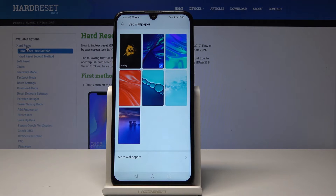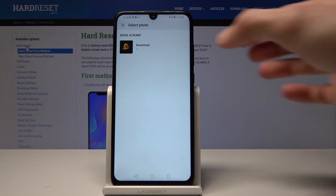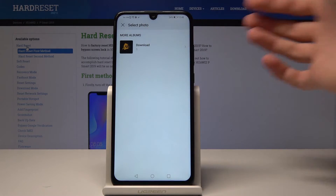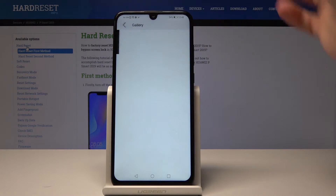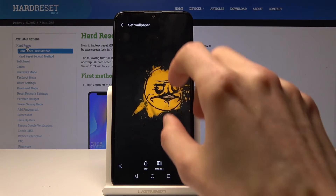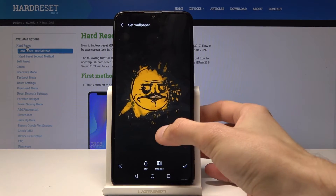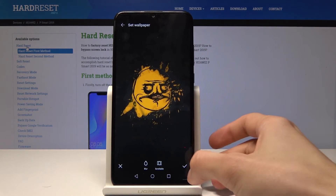From here you can choose the ones that come pre-loaded with the device, or the ones that are in your gallery that you might have downloaded from, let's say, Chrome. I'm going to choose one that I downloaded. Once you've chosen it, you can position it, zoom in or out, and once you're satisfied with how it's positioned,